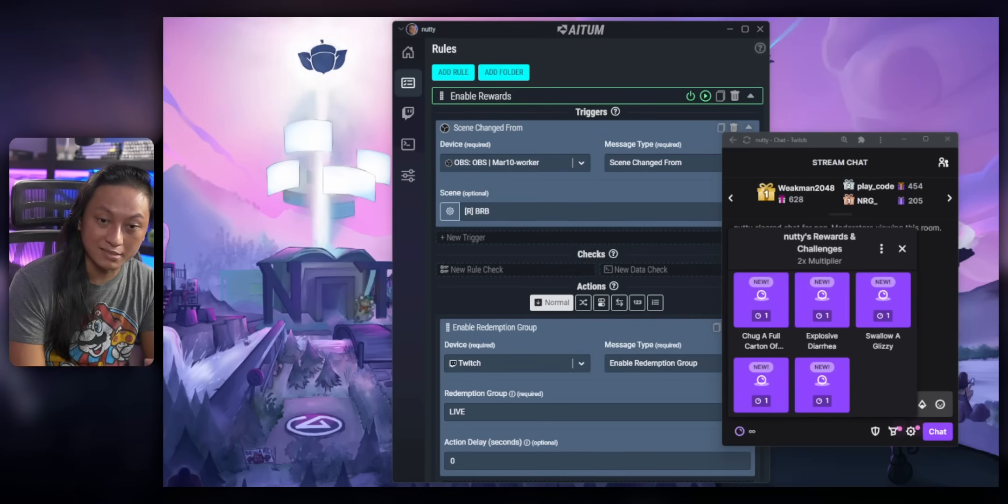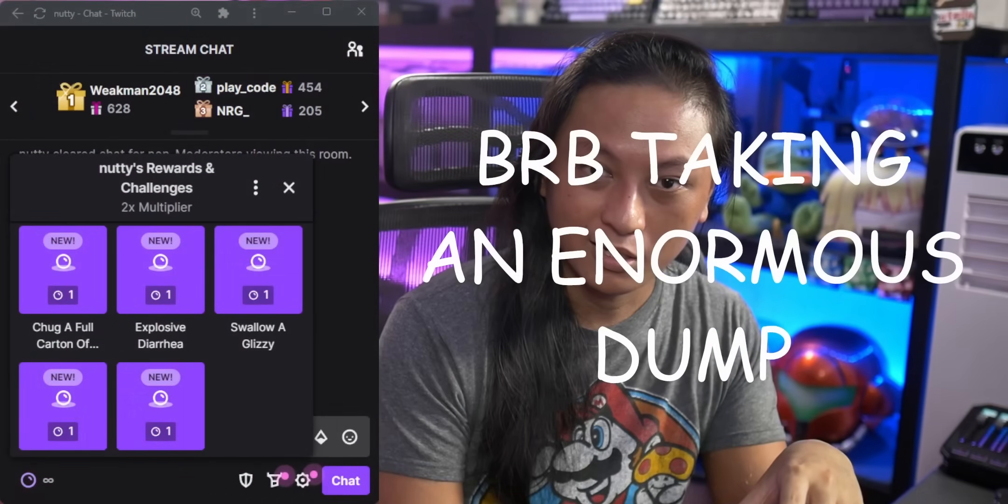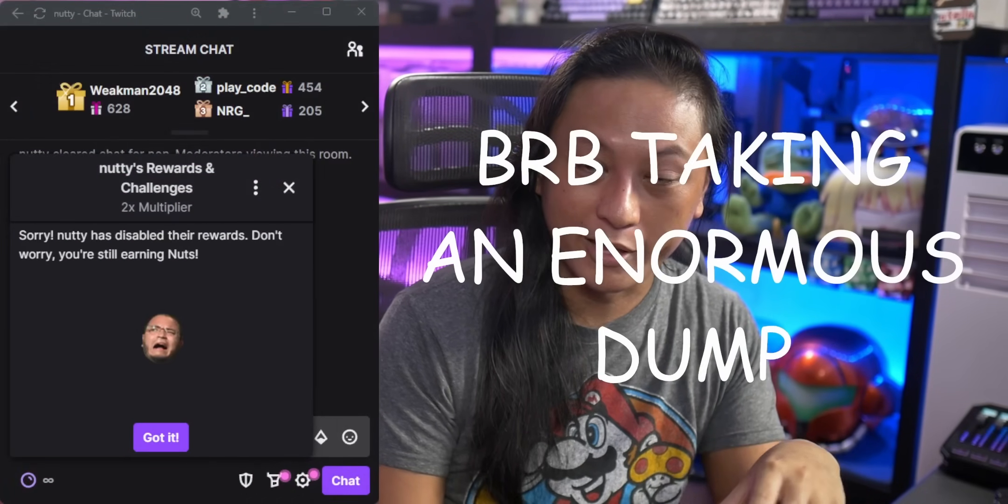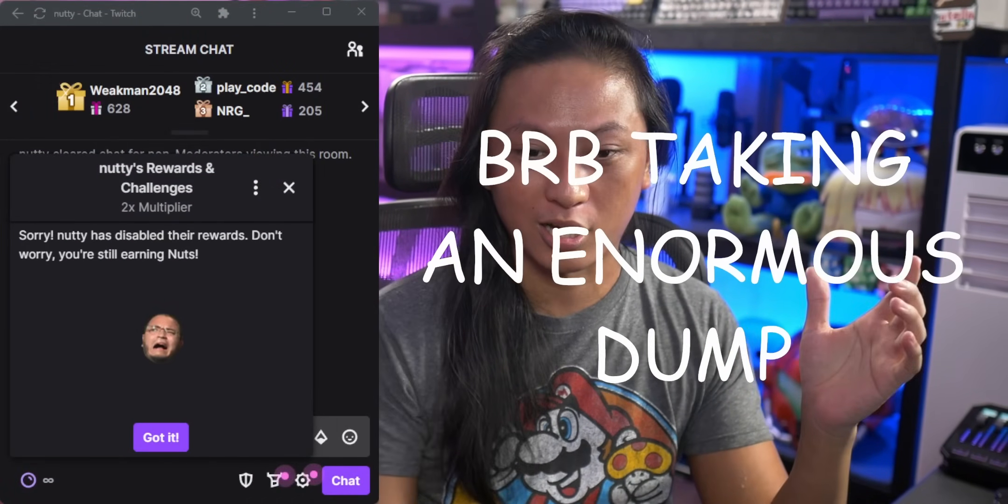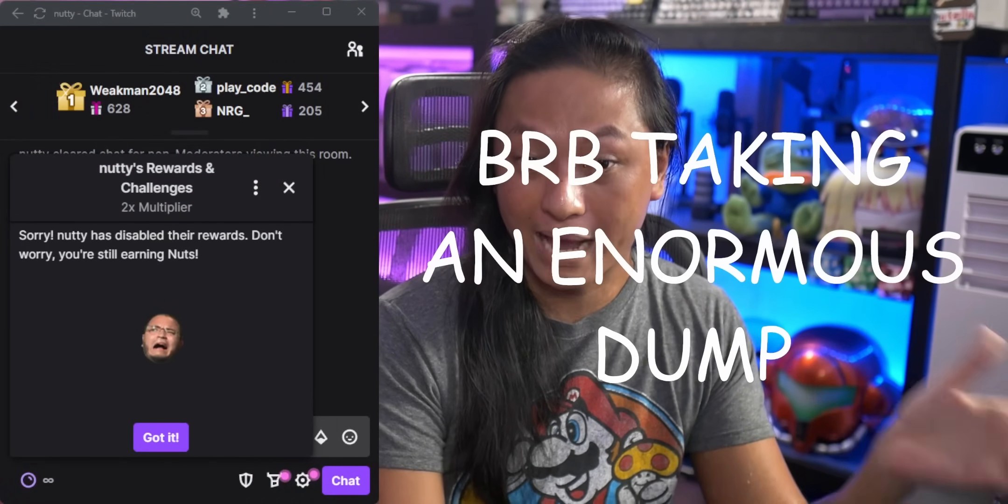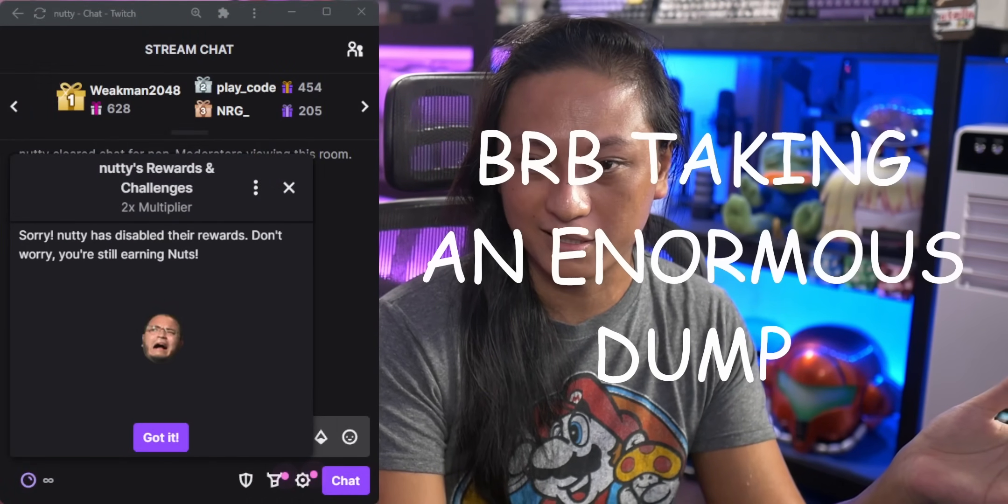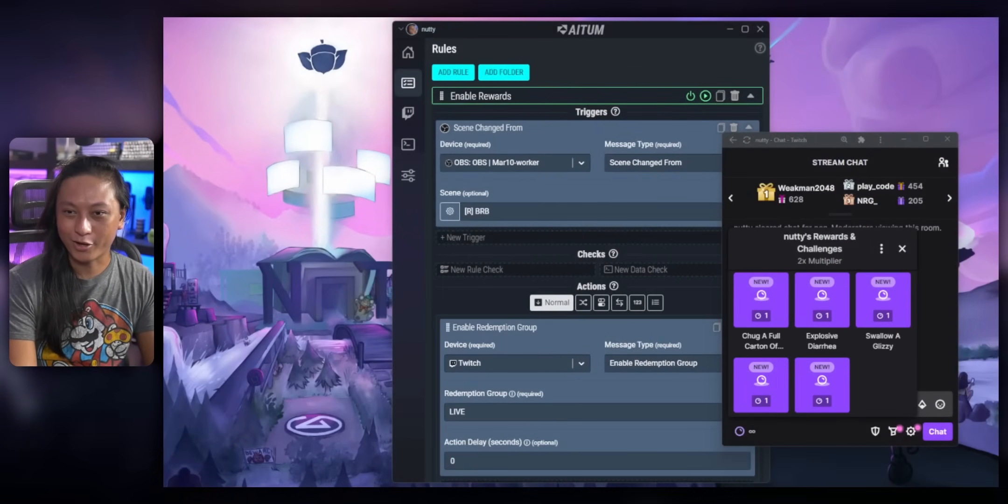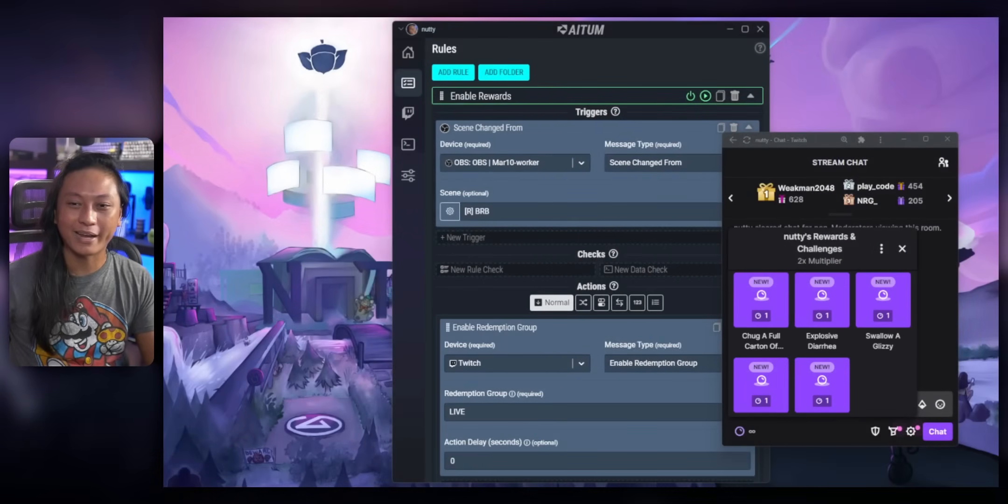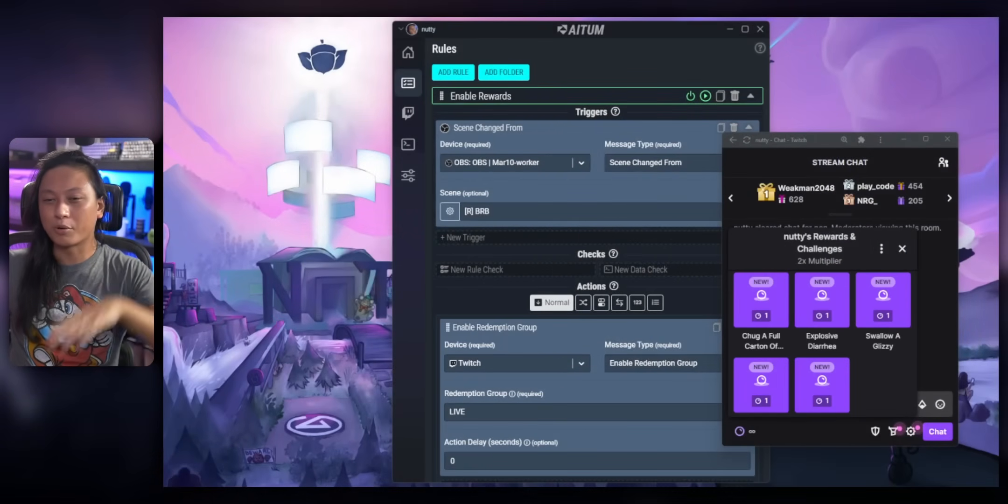Right now, all of my channel point rewards are on, but if I go to my BRB scene, they automatically all turn off. And if I come out of my BRB scene, they all come back on automatically. Super cool.